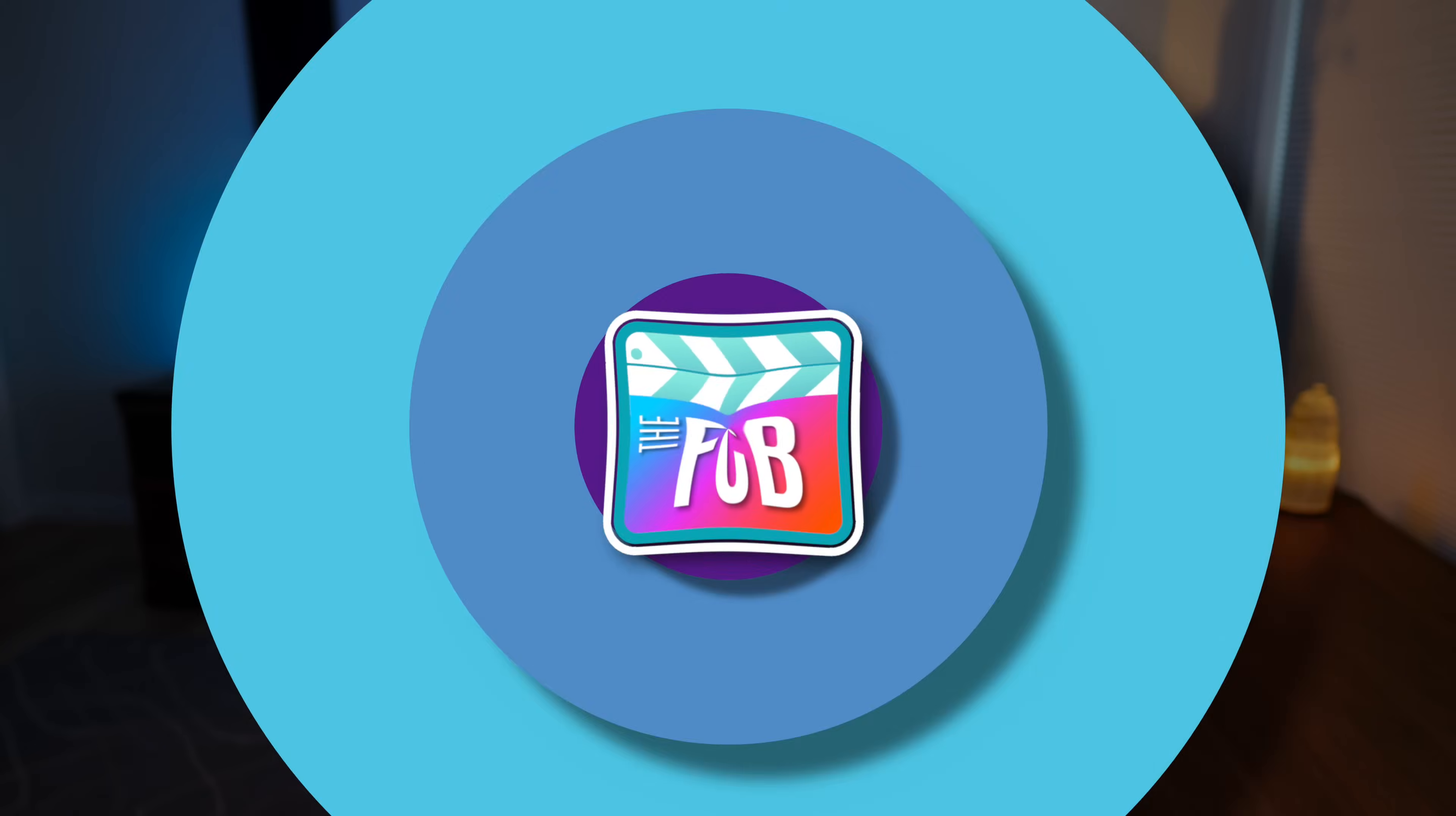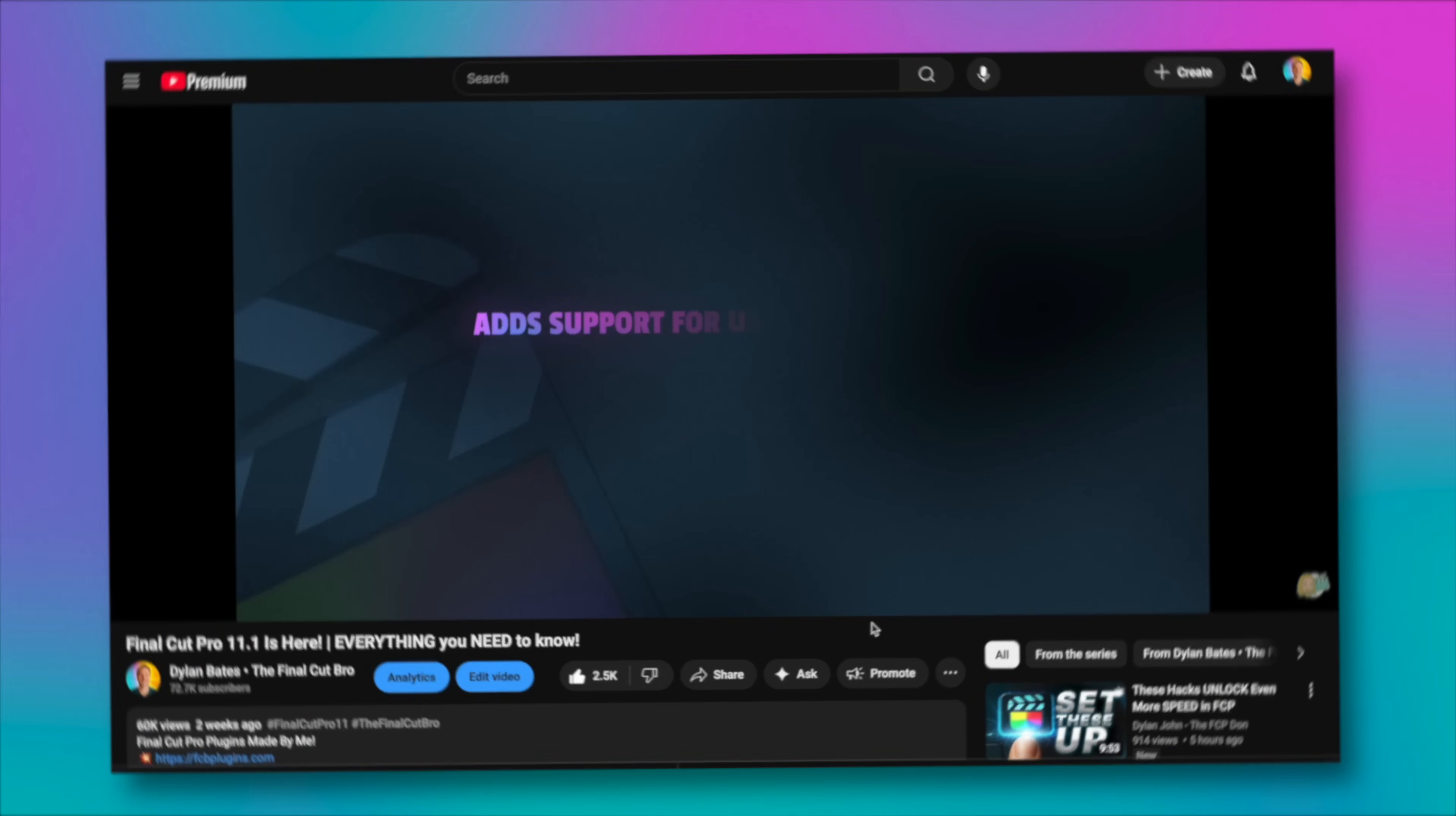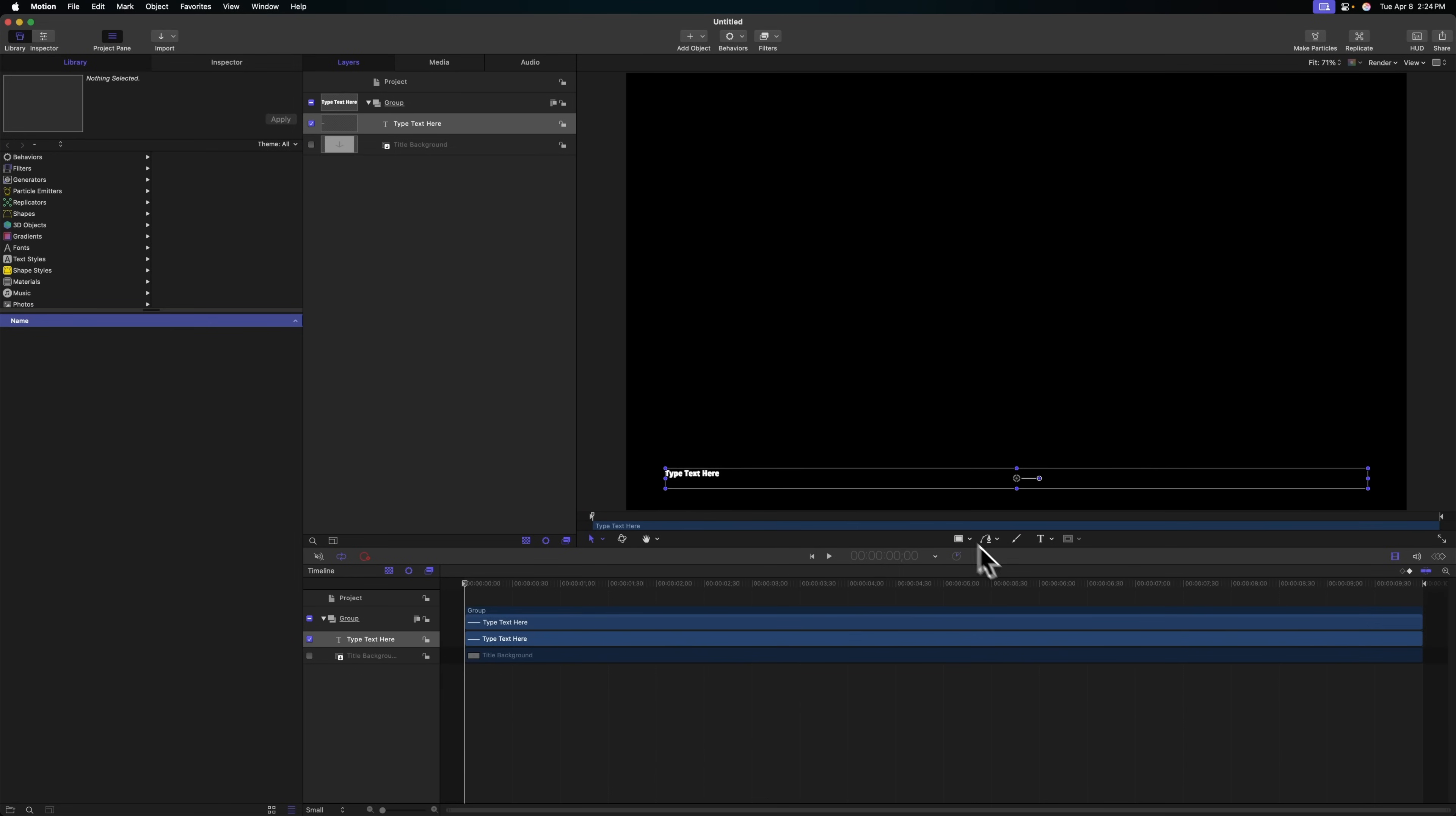The very first part of this process is building the digital product, and we're going to use Apple Motion for that. Once you've opened Apple Motion, it should give you the project browser. For this product, I wanted to recreate this glowing title that I recently featured in a video. We're going to select the Final Cut title, and I recommend working in a 4K timeline as that makes it better for selling online.